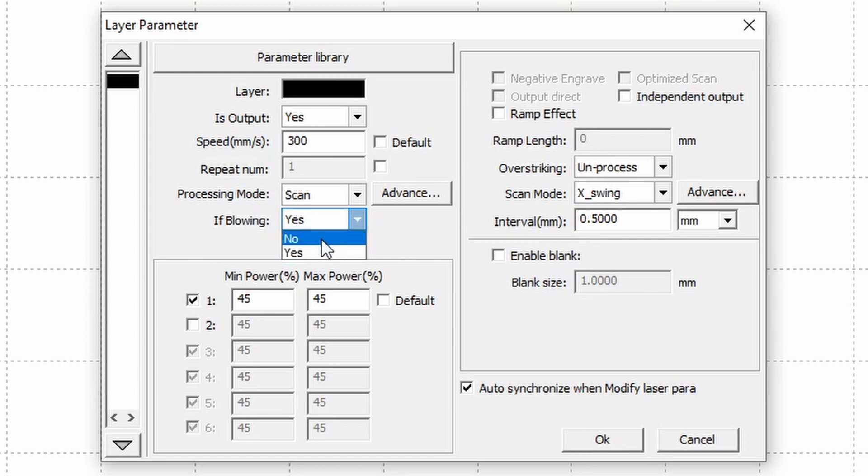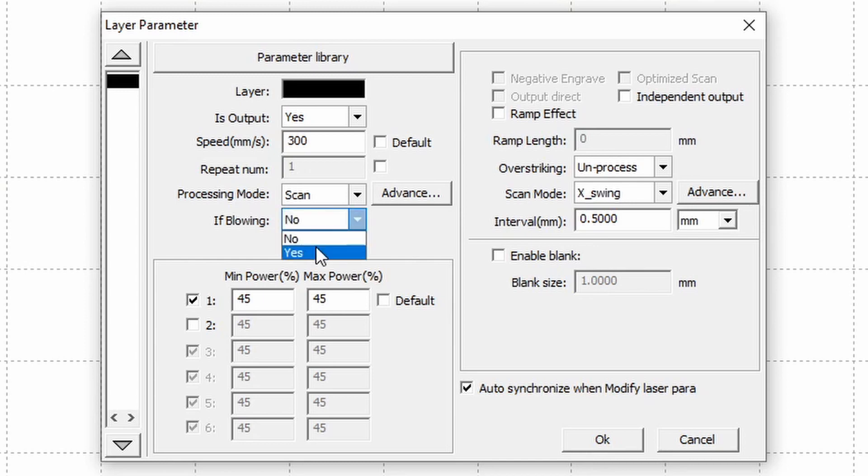So if you don't want air on while you're engraving you select no and then there'll just be a small amount of air running through the nozzle to protect the lens from any debris and smoke build up. If we have air assist on full then there's air blowing onto the workpiece while we're doing our cutting or engraving.